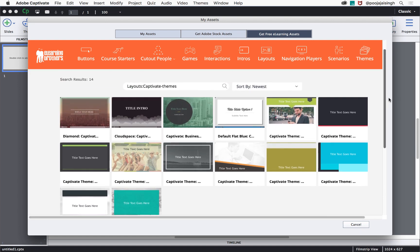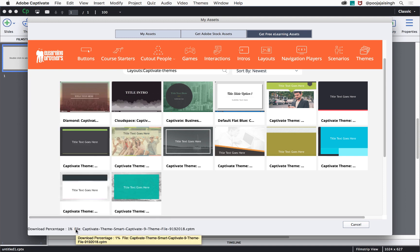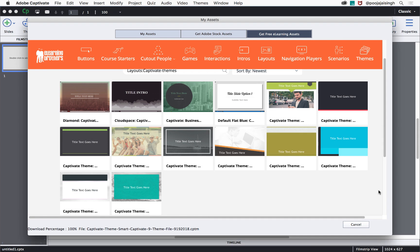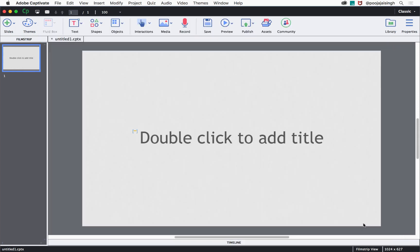Select the theme that you like and hover over the download button. Then click on the button which says theme file. This will start downloading the theme for you. Once the download is complete, click close window and then click cancel.